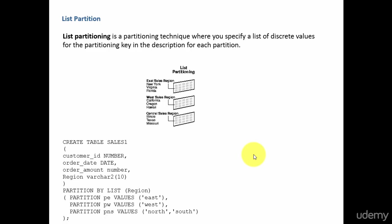In the previous session, we learned about range partition. Now let's learn about another kind of partition called list partition.